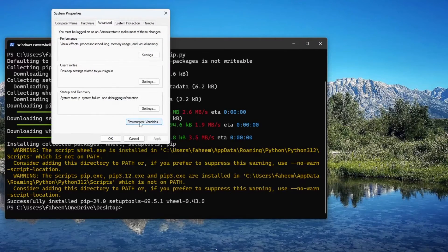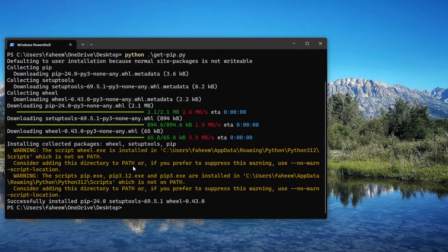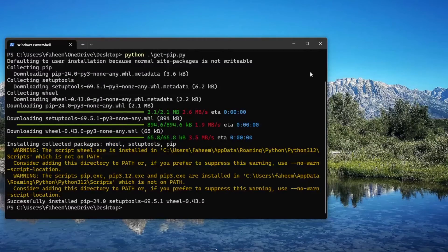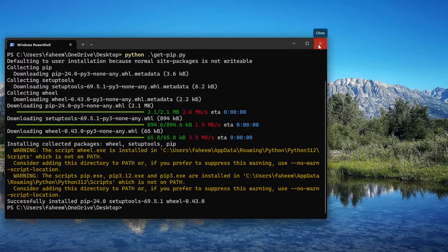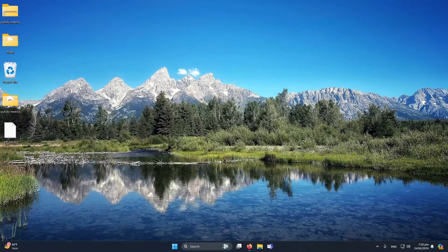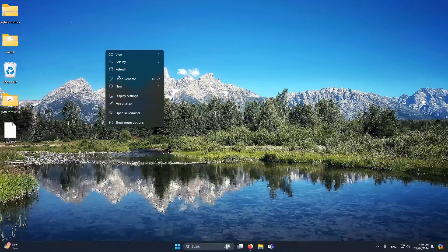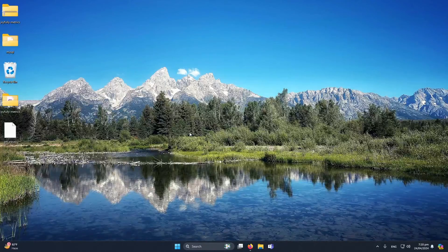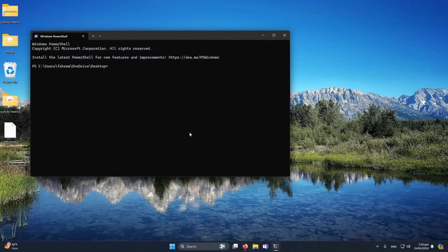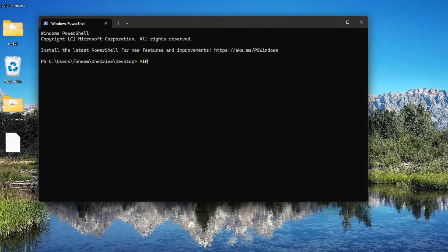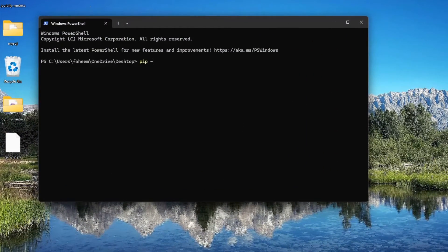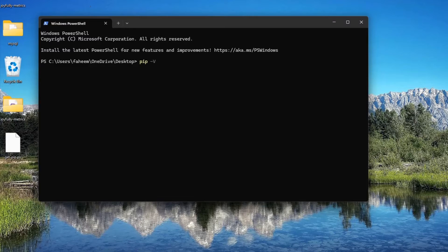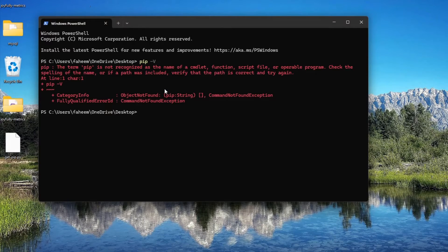Again I will click OK here. I will close this PowerShell, again right-click and click on 'Open in terminal'. Here let me type 'pip -v'. Okay, it is saying that pip is still not installed. Let's just check the issue.